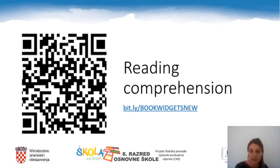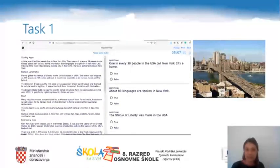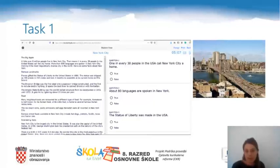To start the worksheet you have to read the text that you see once you open it. Read the text once or twice — as many times as you need to thoroughly understand it. Be careful because I have limited the time: you have 30 minutes to read the text and do three exercises below it. In task one you have to read every statement and decide whether it is true or false. For example, statement one says: one in every 38 people in the USA calls New York City home. The text remains on the left part of the screen so you can go back to it whenever you need extra information.